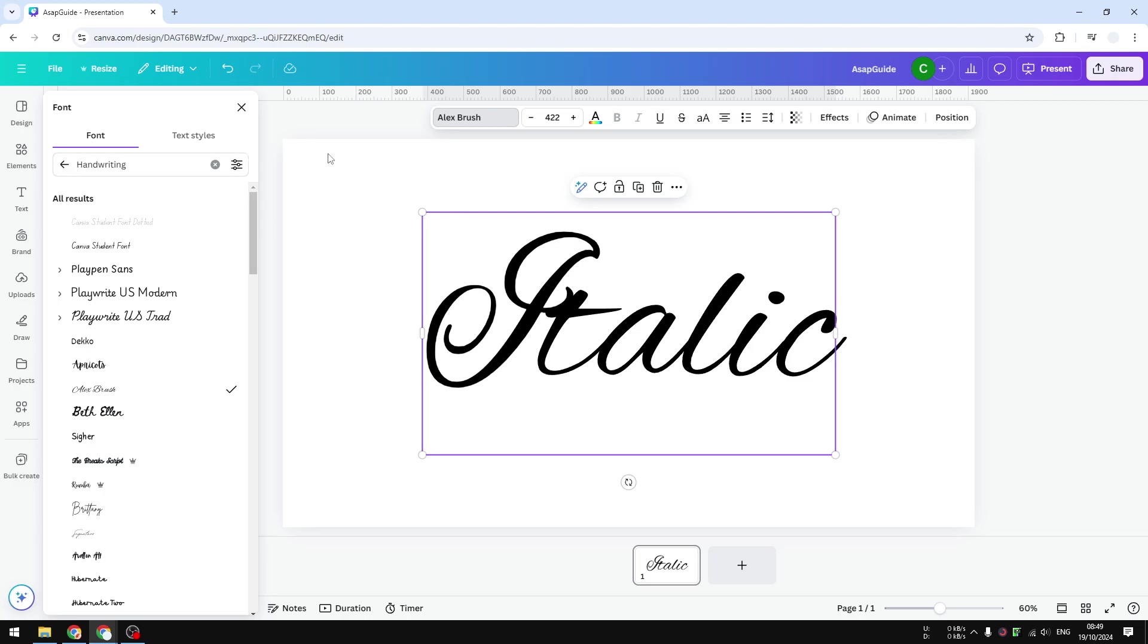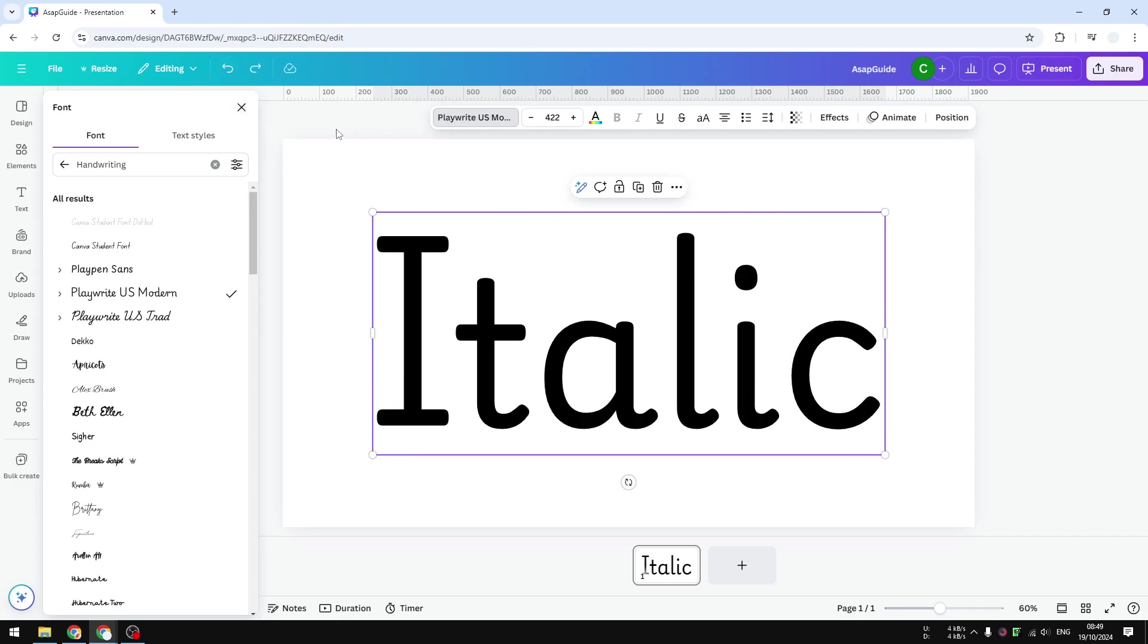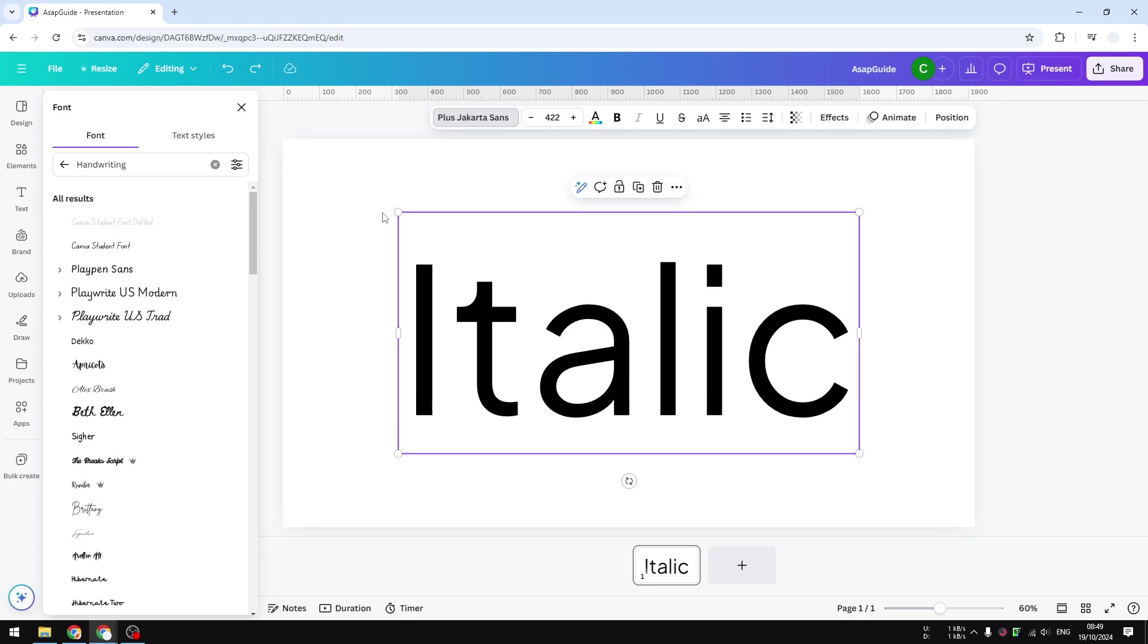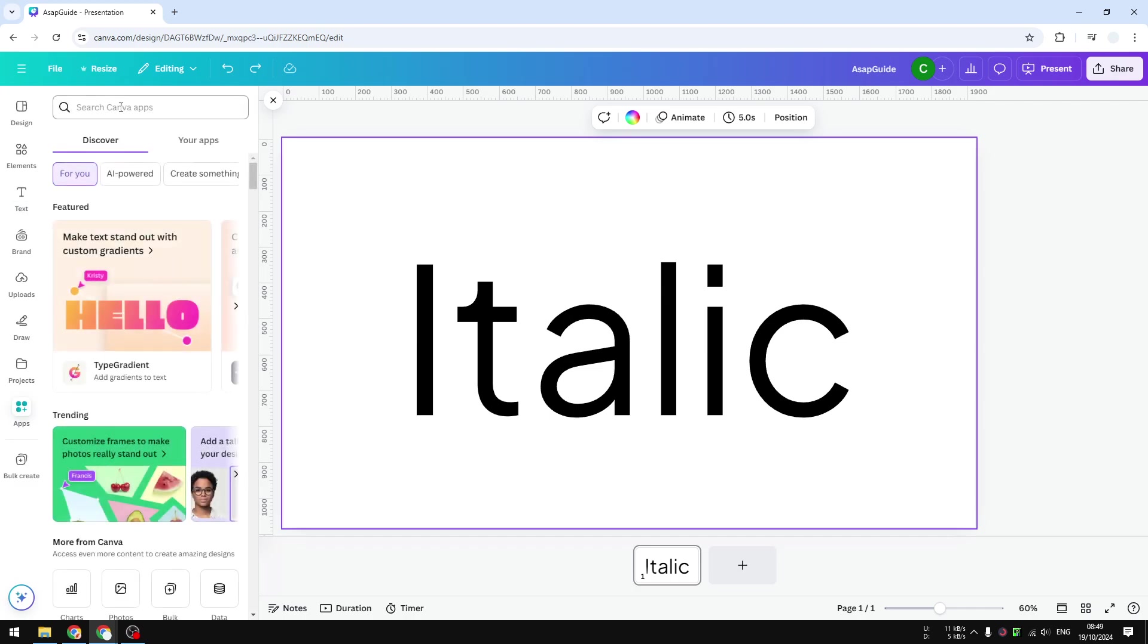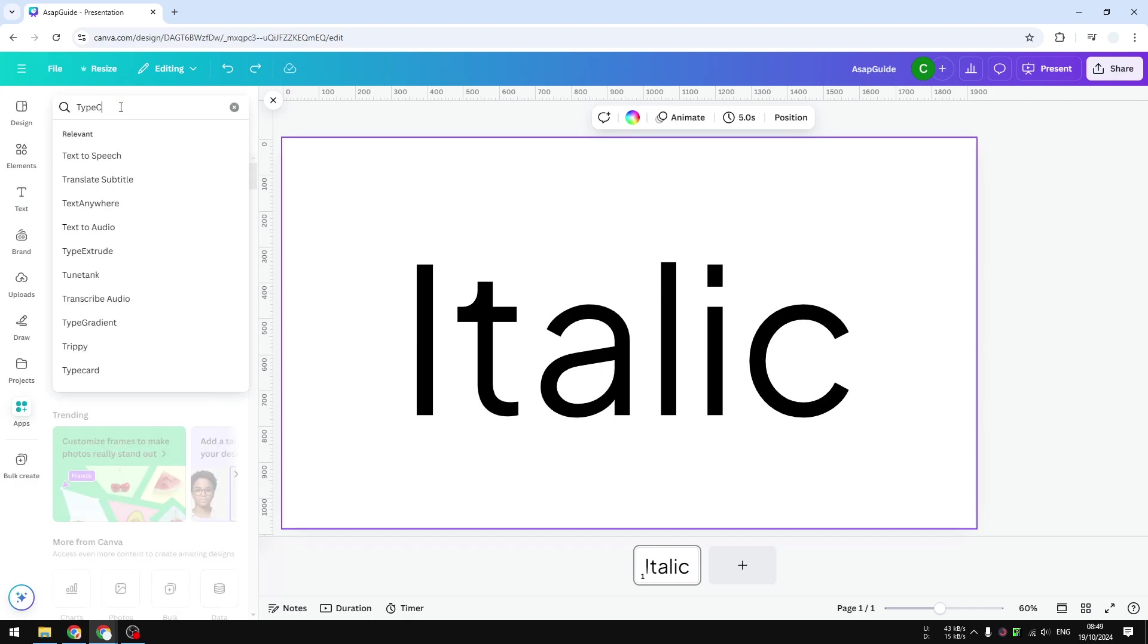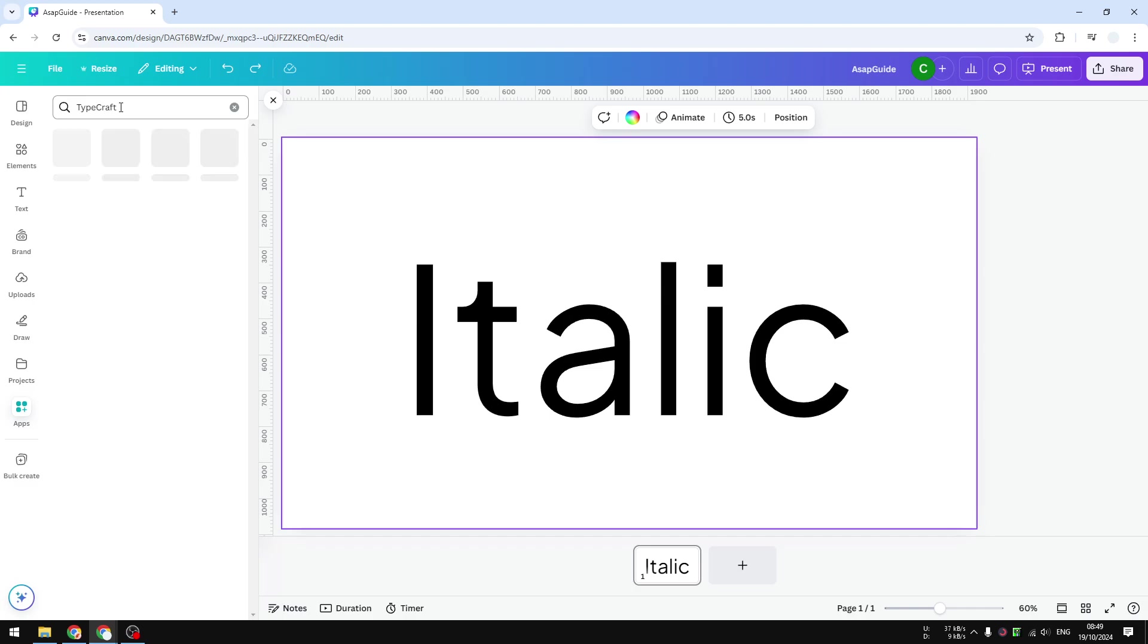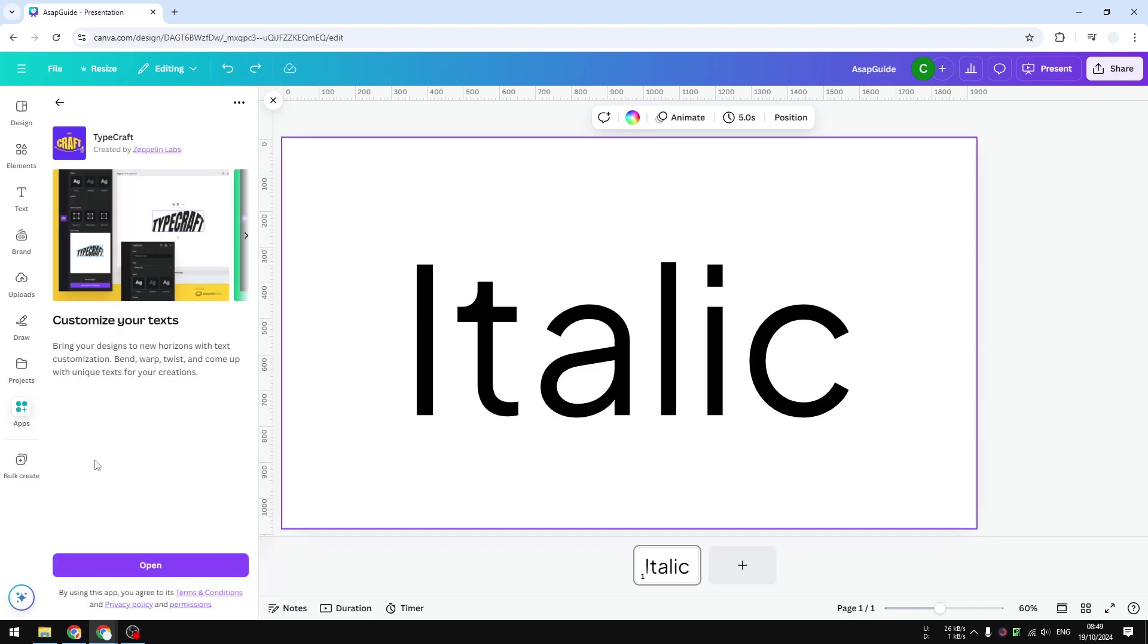Instead, I'm going to show you how you can turn any text into italic. Let's go back. The first thing that we need to do is install an app called Typecraft. So let's go to apps and search for Typecraft. This is the app that you want to use - click on it and click open.